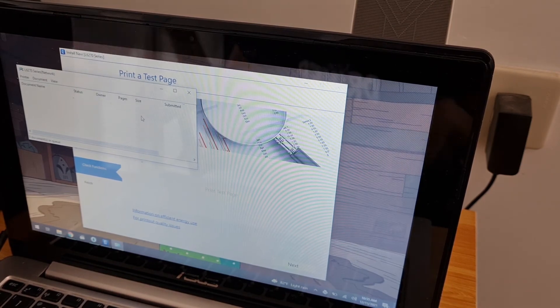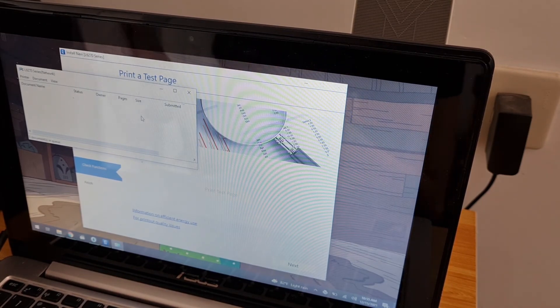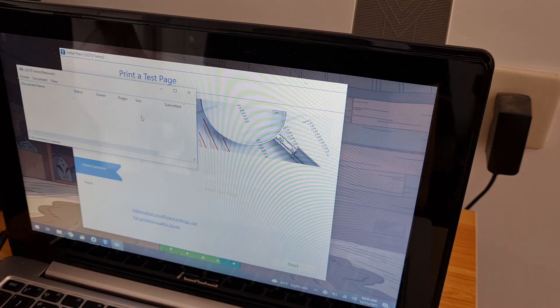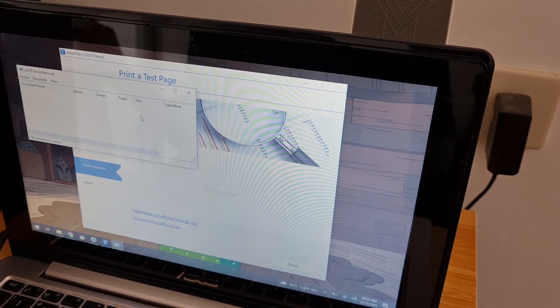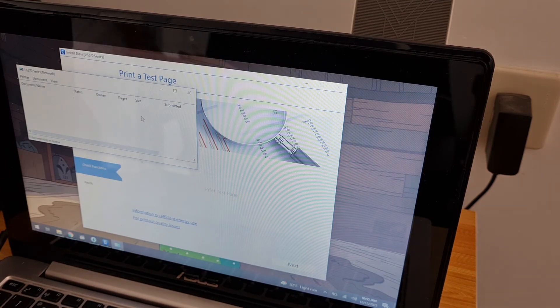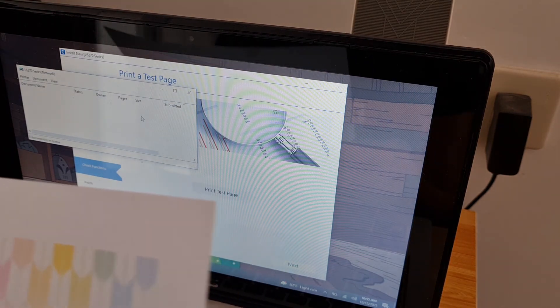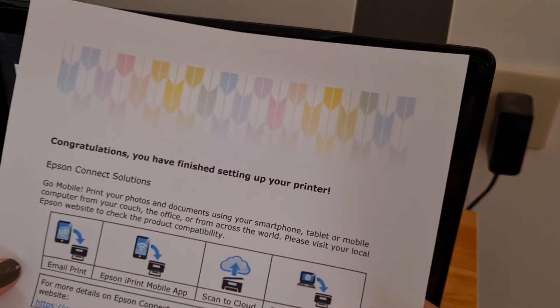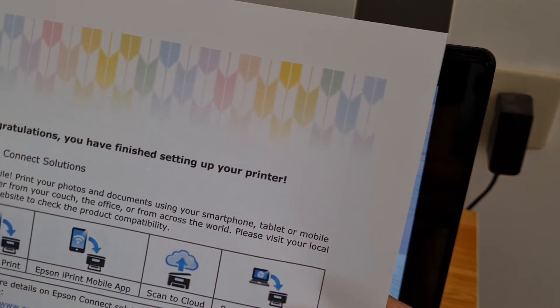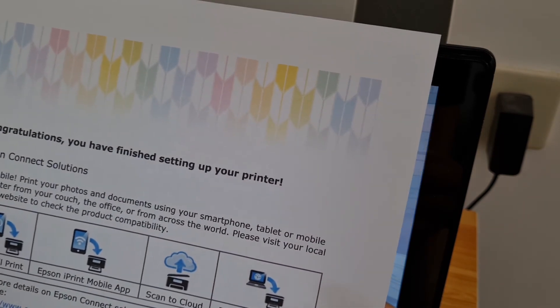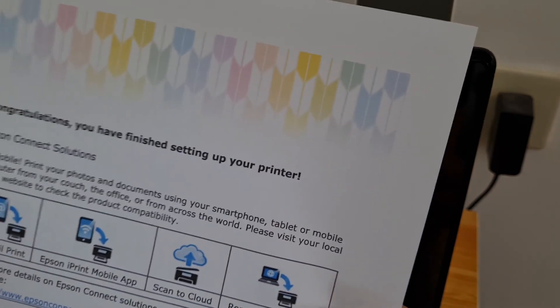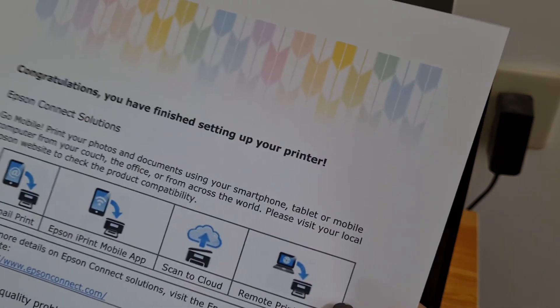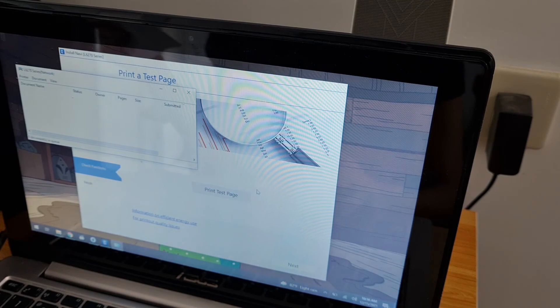So the test print worked even though I didn't connect via USB. It looks like it connected via WiFi. So this is the test print. I finished setting up your printer. Go mobile, print your photos, send to your smartphone, tablet or mobile computer from your couch. Next.